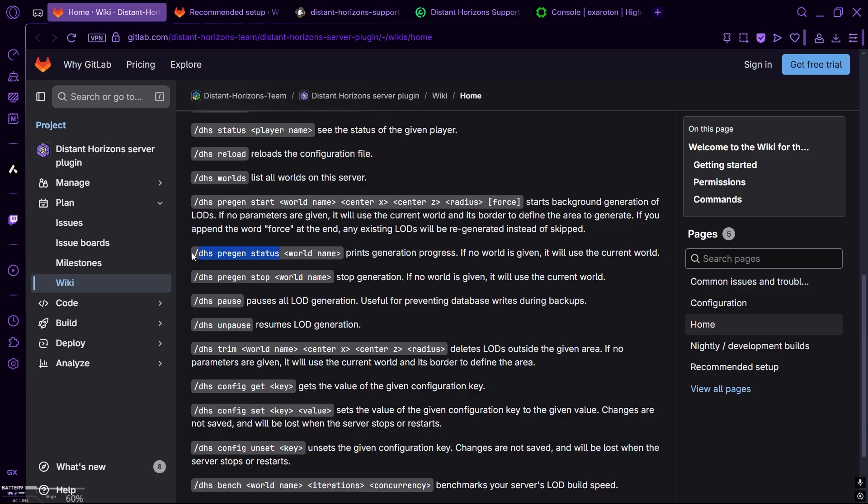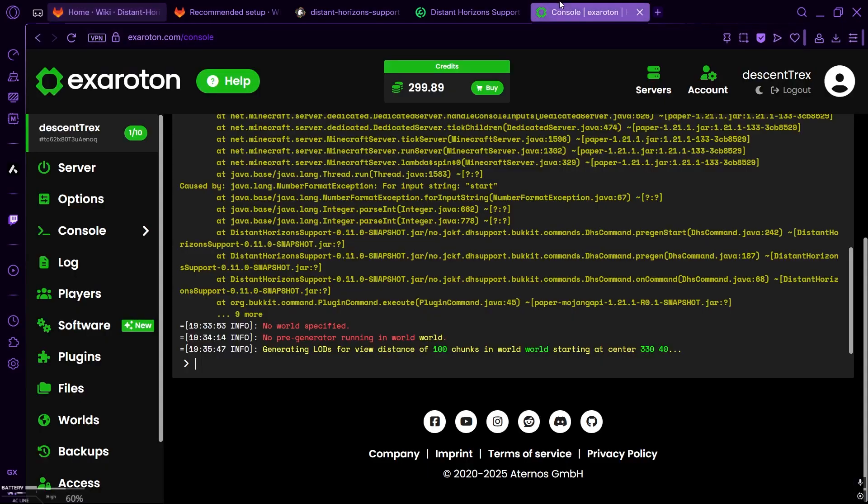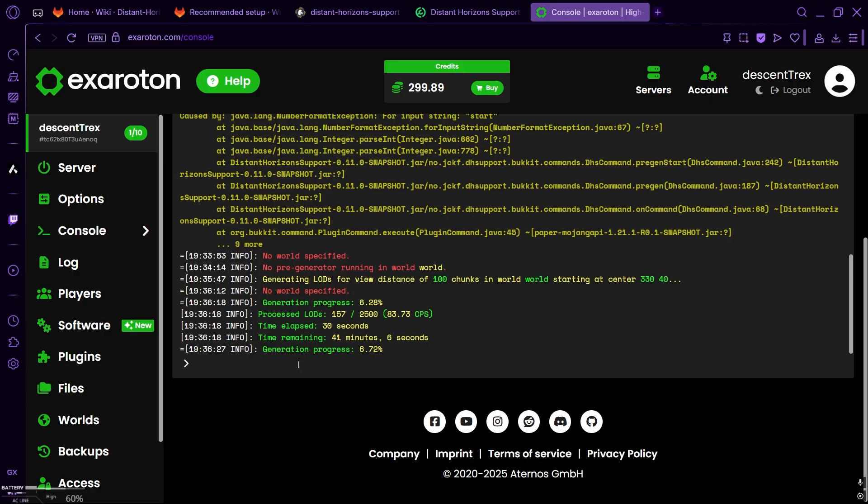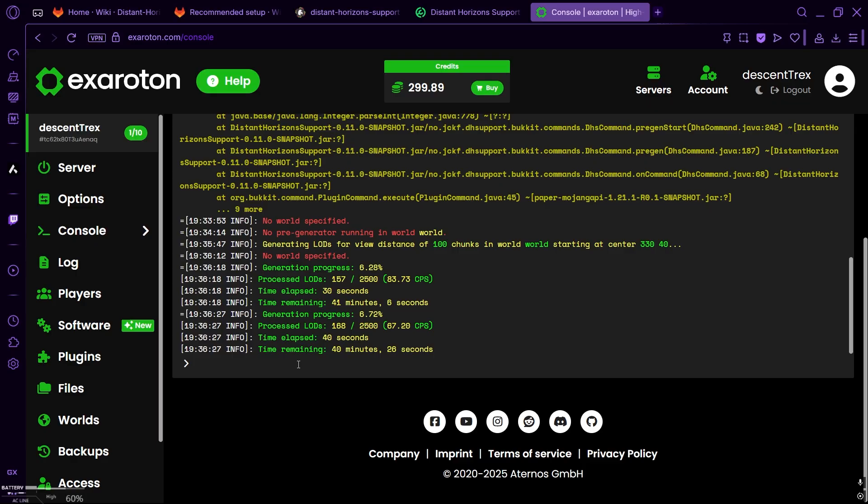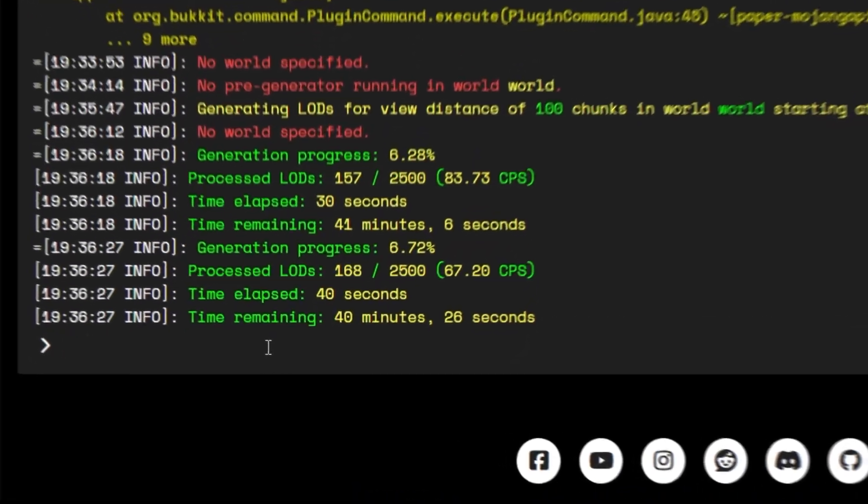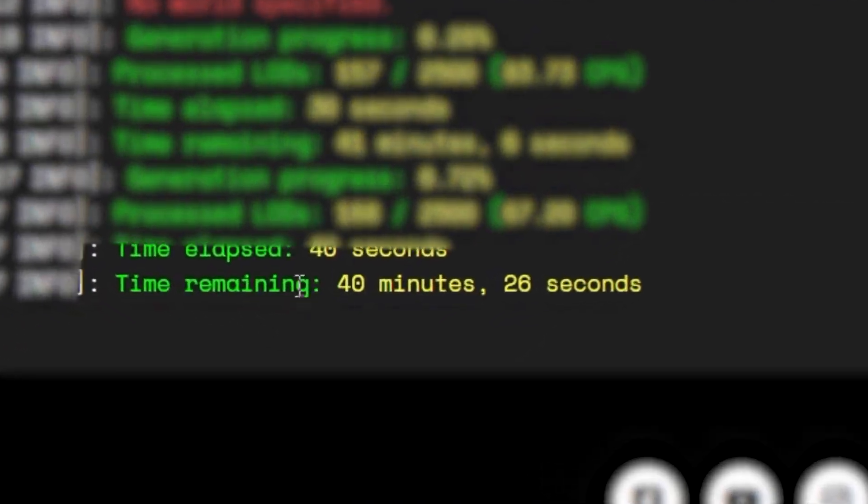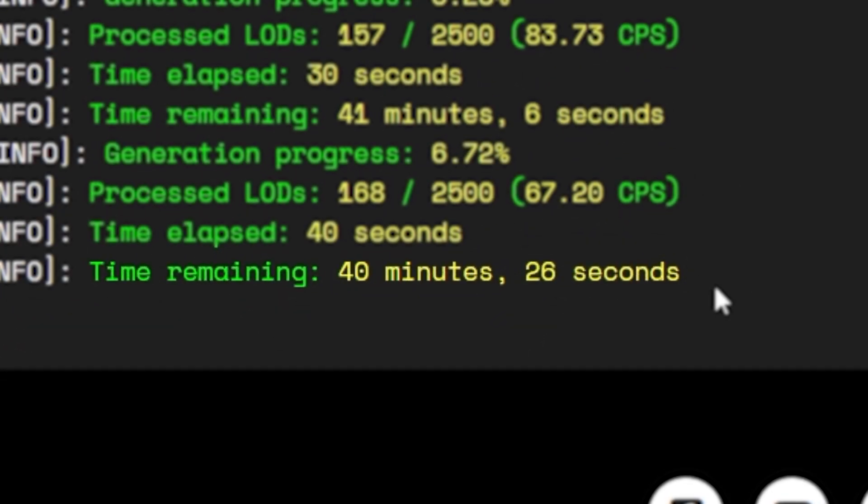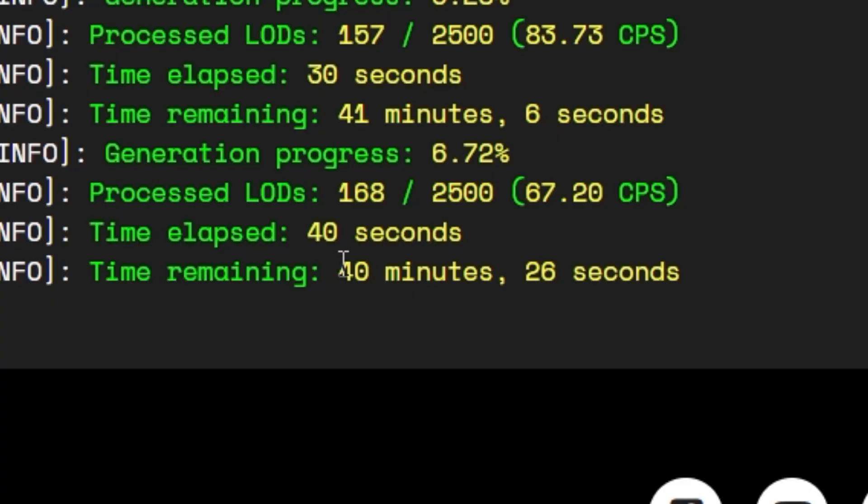And then there's another command that you can use to see your progression. And that is DHS pregen status. Alright. So, you need to type DHS pregen status, world, like your world name, and then enter again. And it will show you how much time it will take to generate this much LOD.